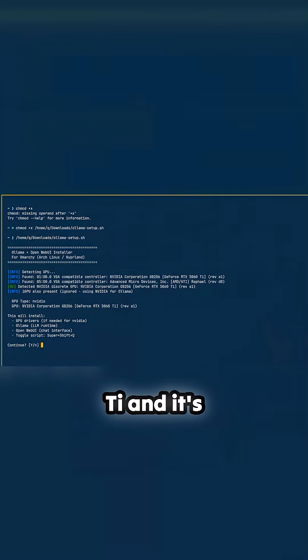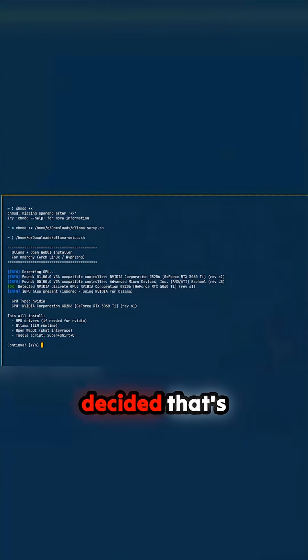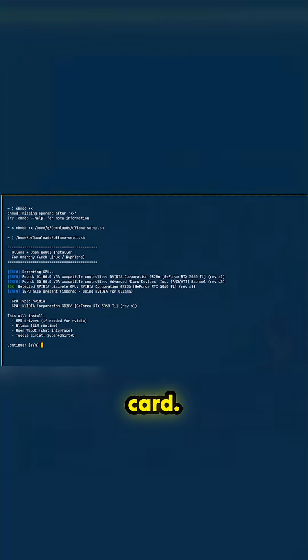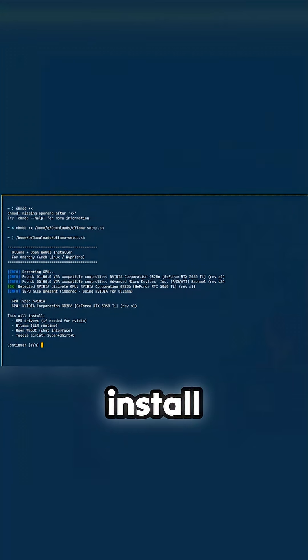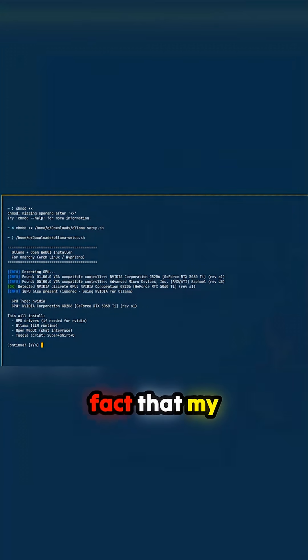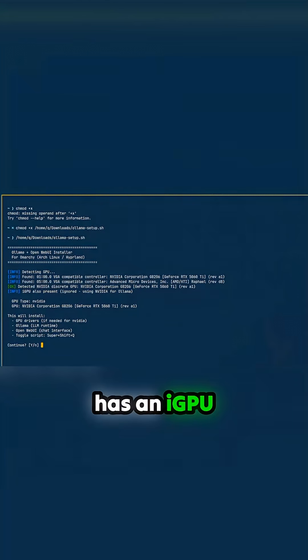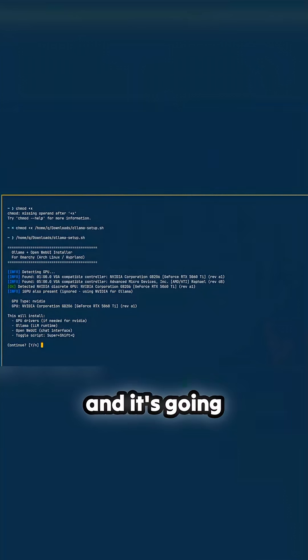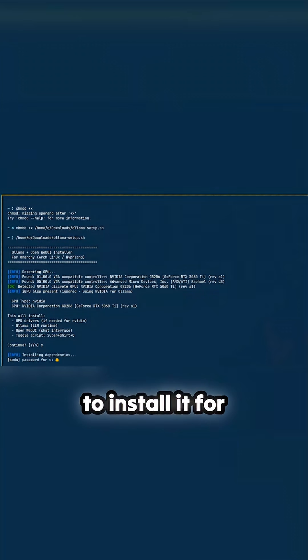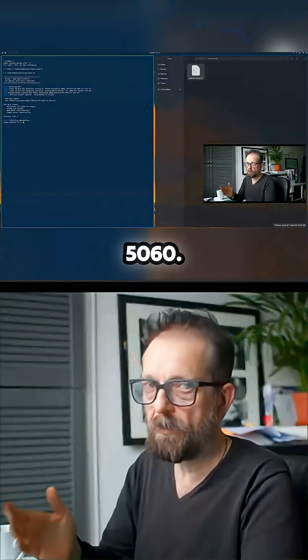And it's decided that's the discrete card, so it's going to install for it and it's ignored the fact that my Ryzen CPU has an iGPU. It's going to install it for the 5060.